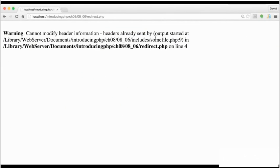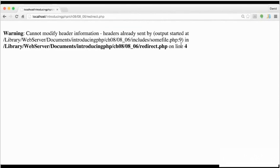It says in parentheses here, output started at, and then it gives you the absolute path to includes some file.php. Then that's followed by a colon and the number 9. That number's actually quite important.